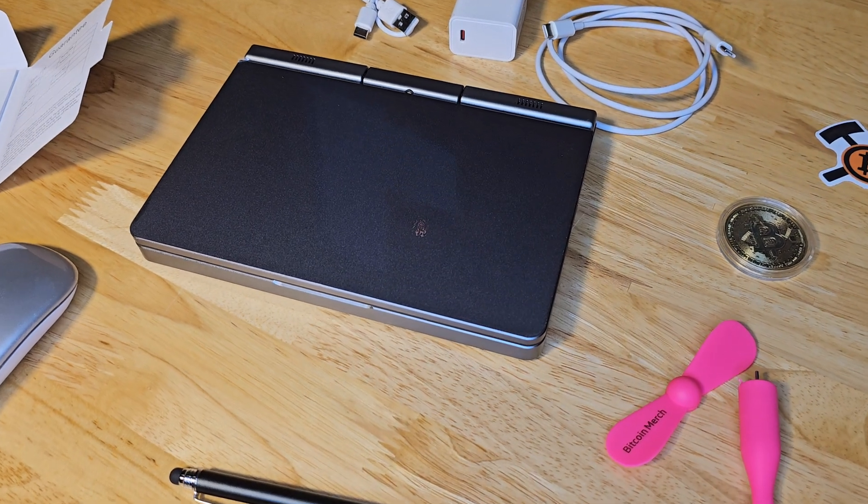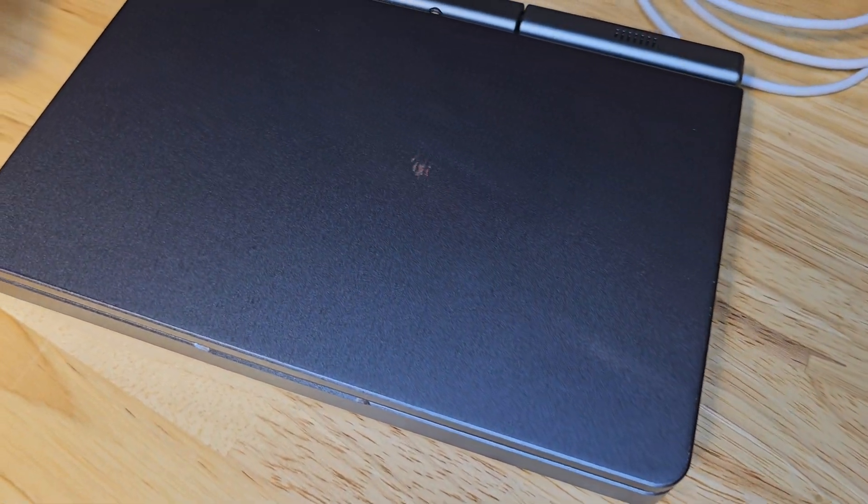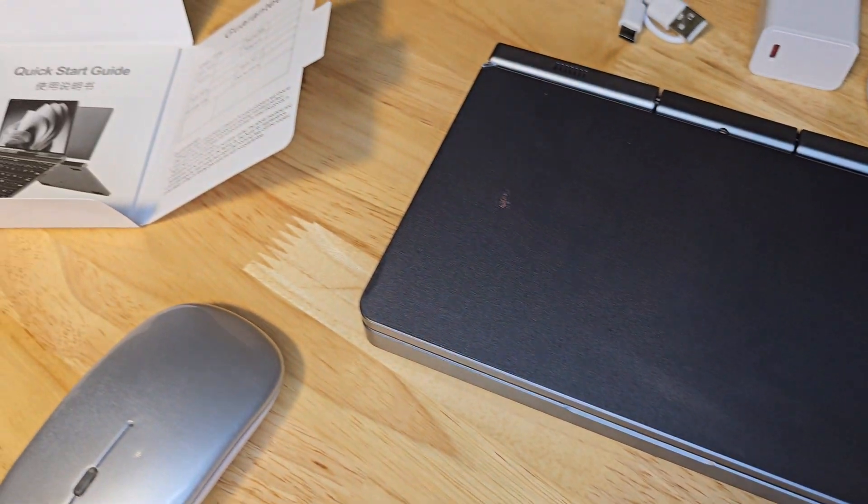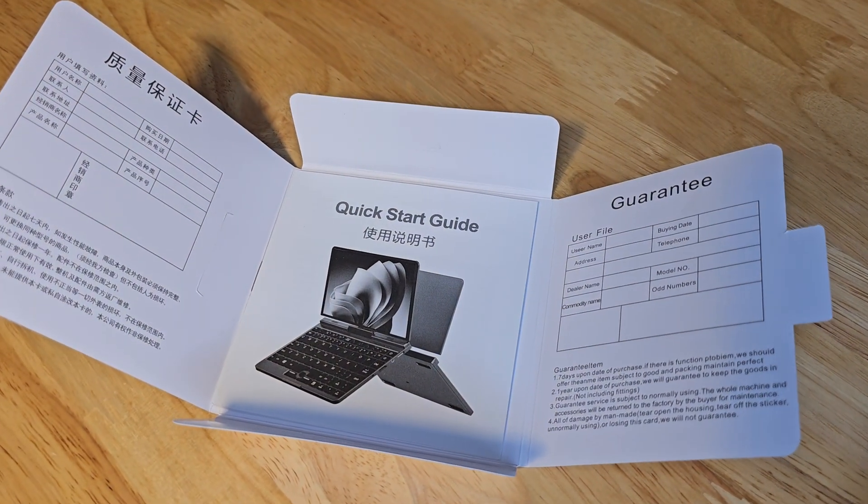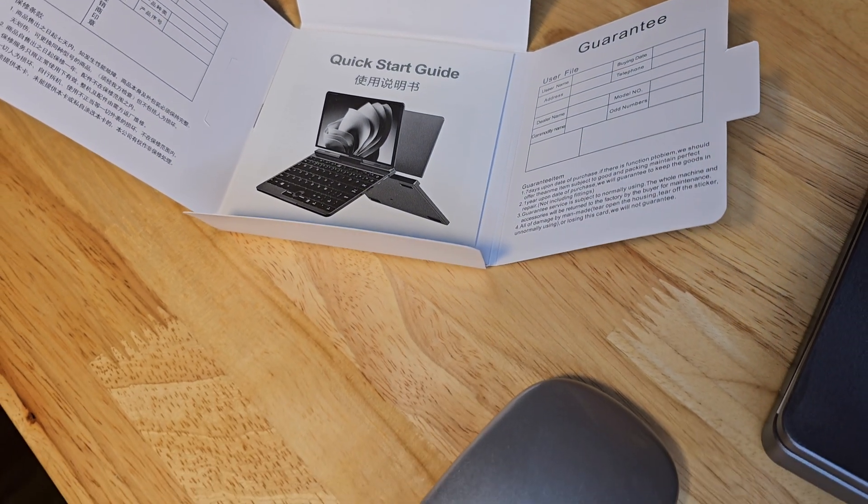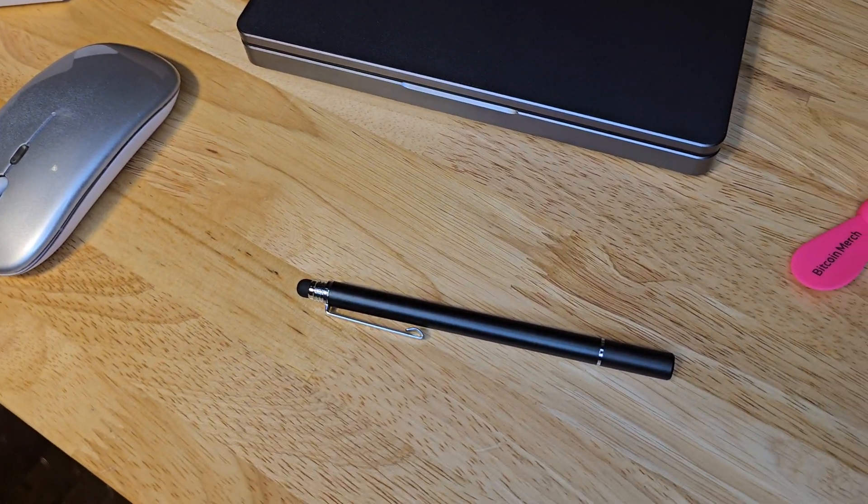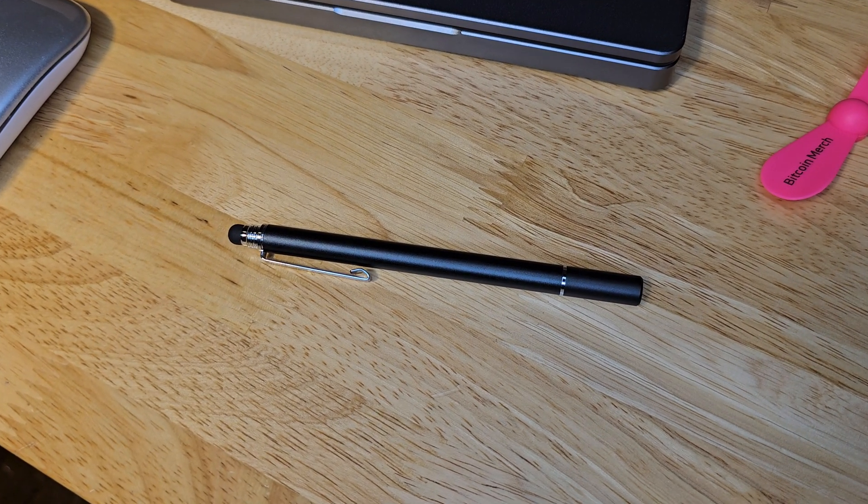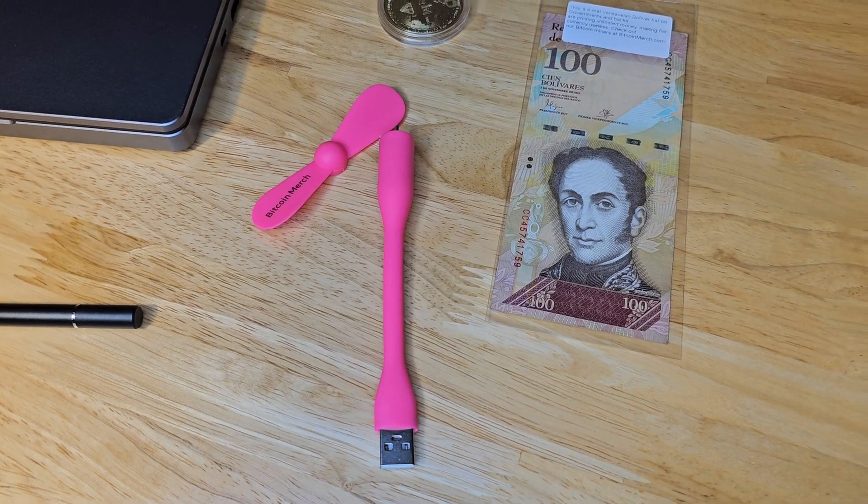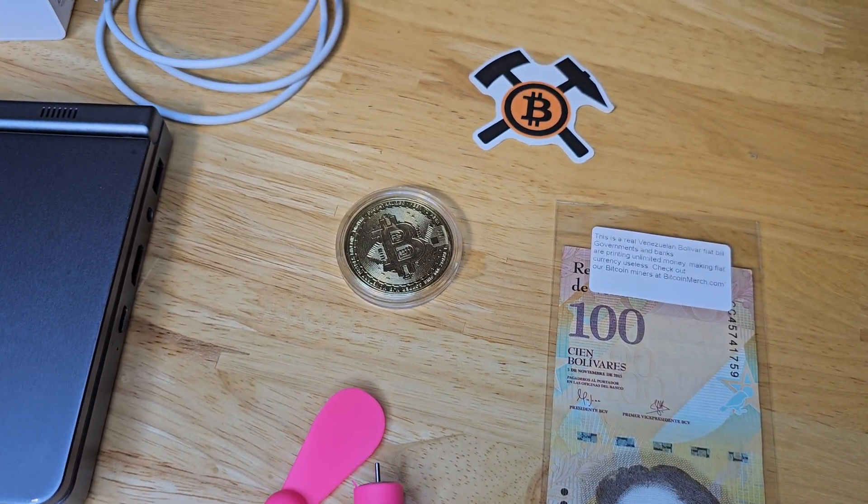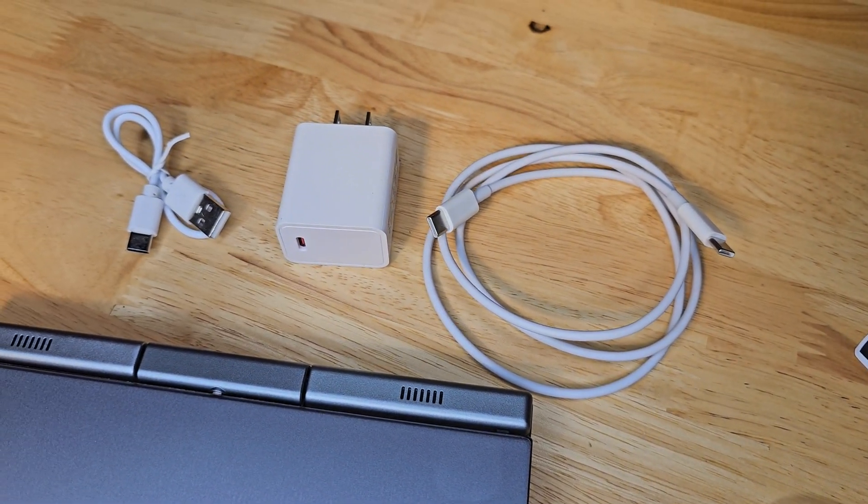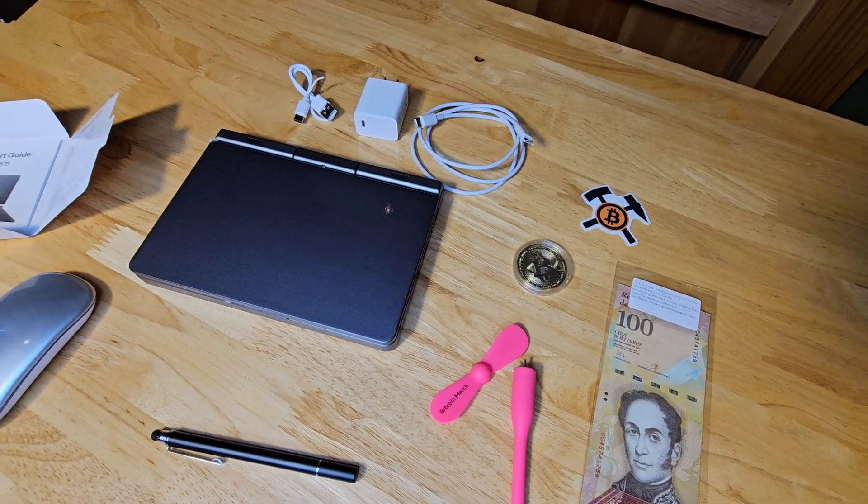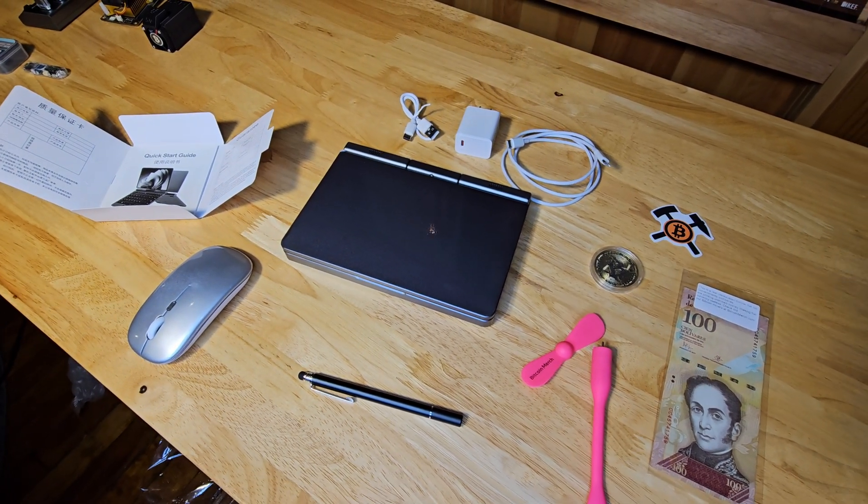Here she is. The metal case on this laptop is awesome. Comes with a quick start guide that we should not need because it's pre-configured, a USB mouse, an awesome little stylus, a pink USB fan that Stella is going to love, Bitcoin coin, Bitcoin sticker, and the appropriate power connections. This really is a sweet little package that Bitcoin merch has put together.